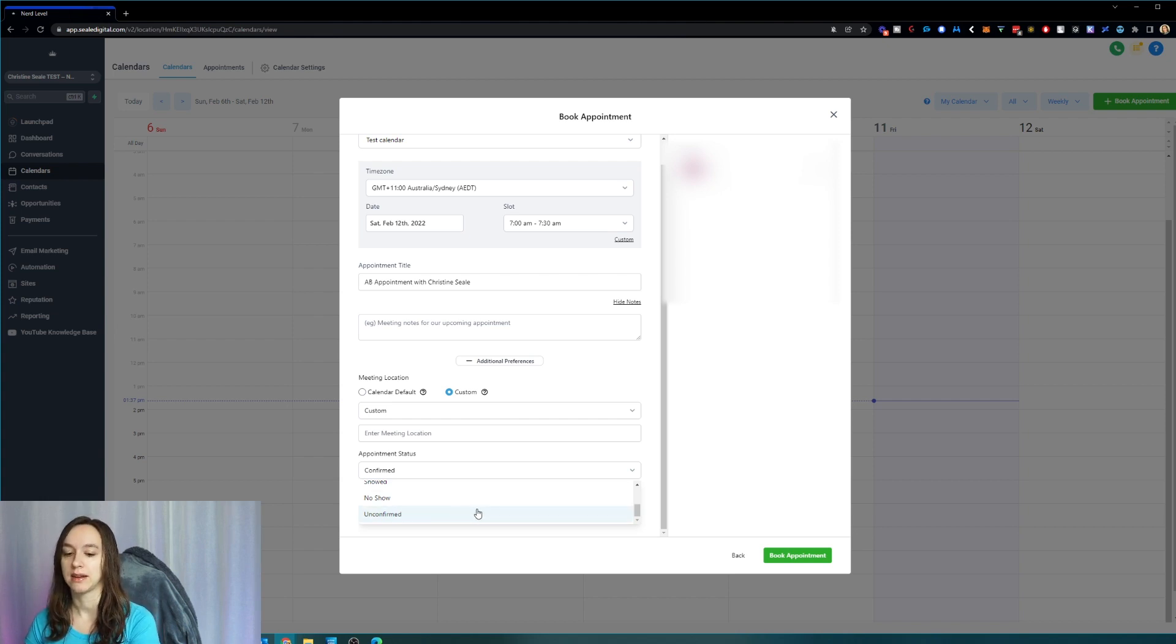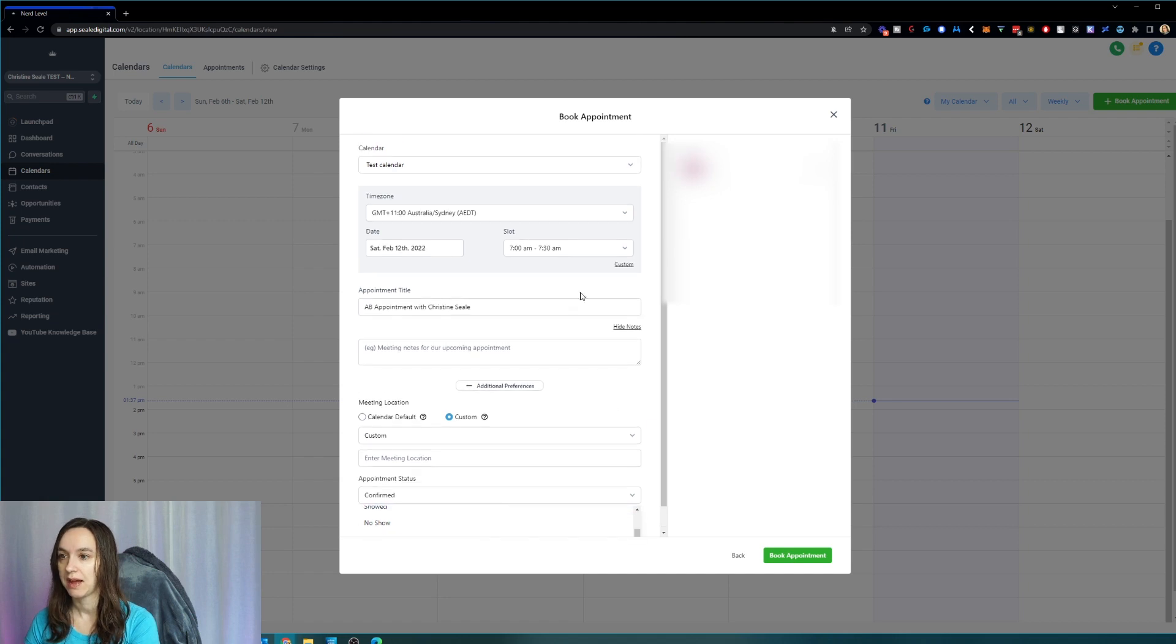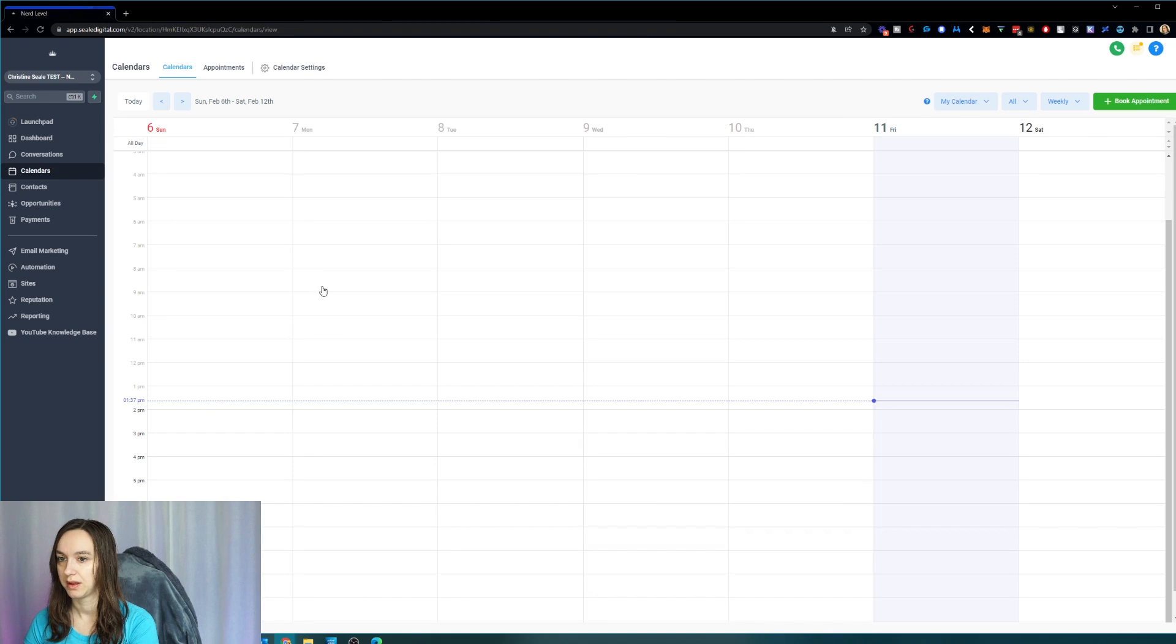Let's say your client is a dentist office and they need to confirm the appointment in their books. You'd want to make sure that the appointment is unconfirmed and then just click book appointment to book the appointment. Pretty simple and straightforward.